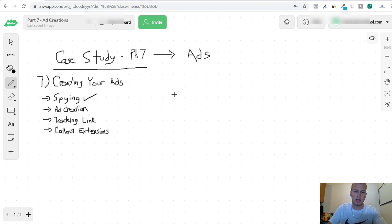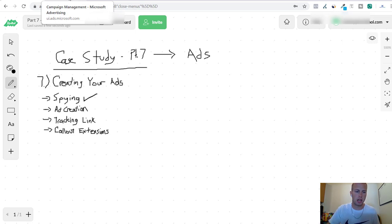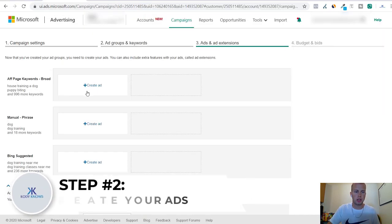That's how easy it is to spy. Don't over complicate it, just type in search terms that you're gonna be bidding on and see what's working. That's spying, now we'll get into creating the ad.